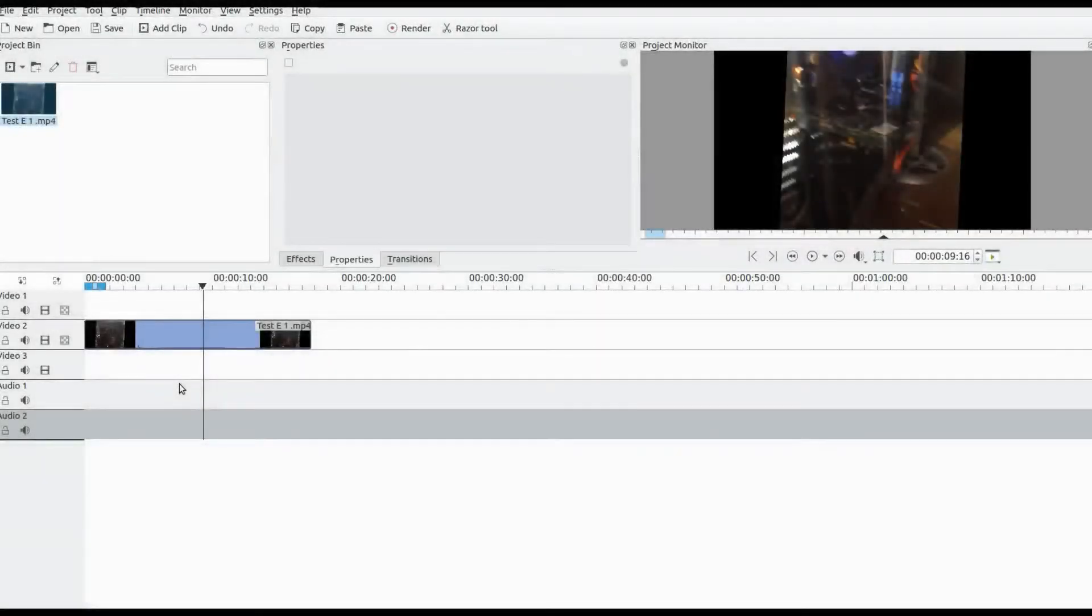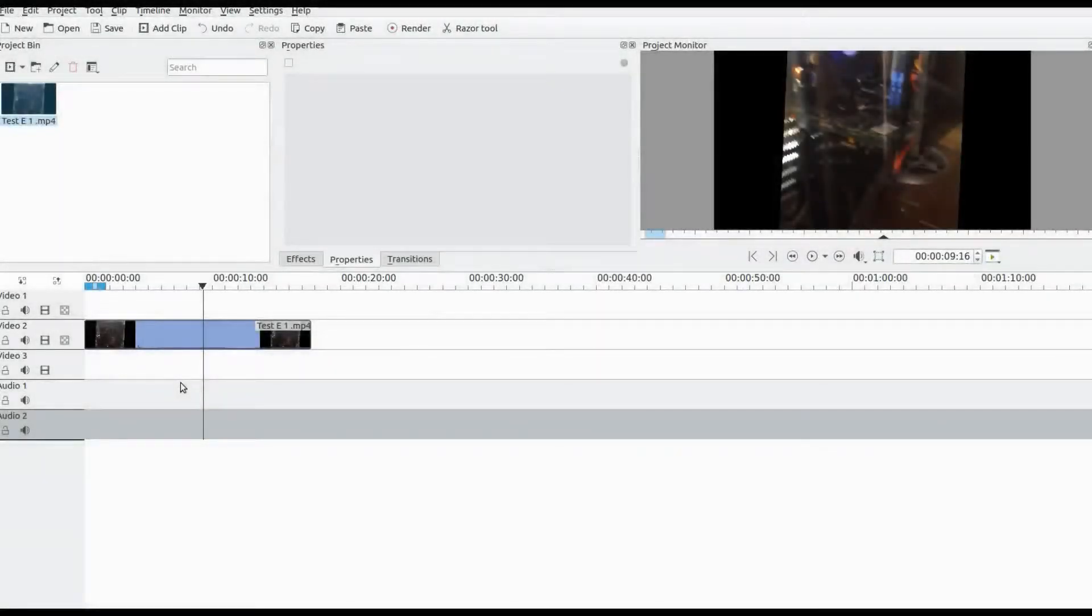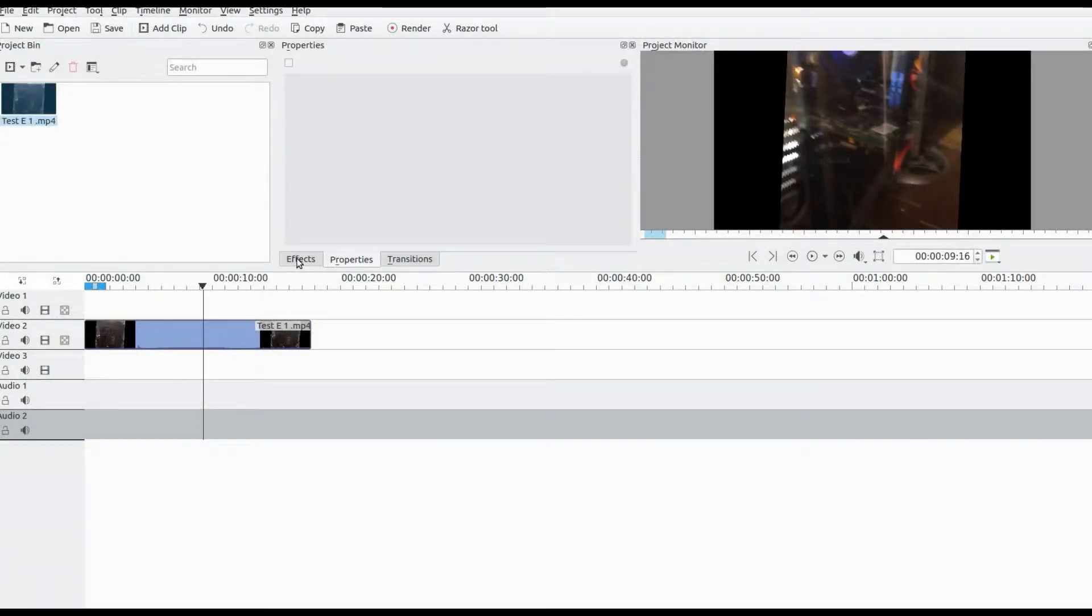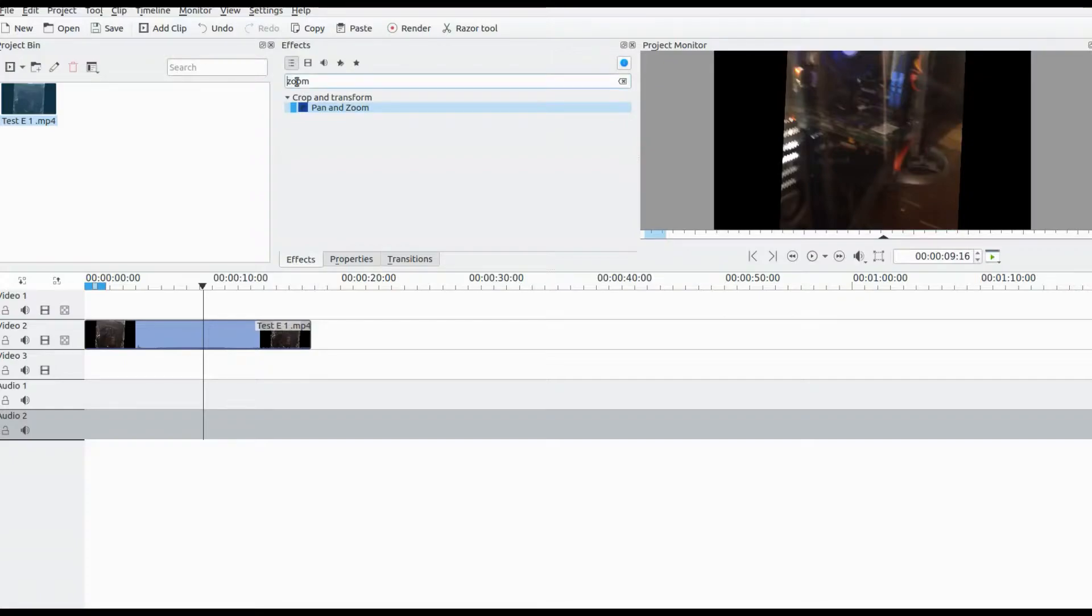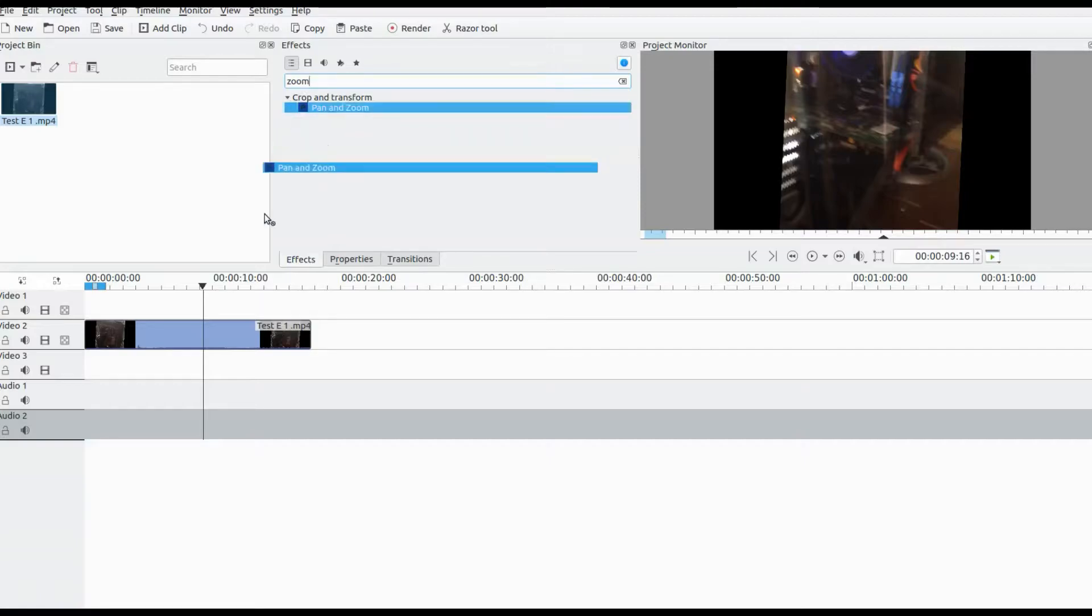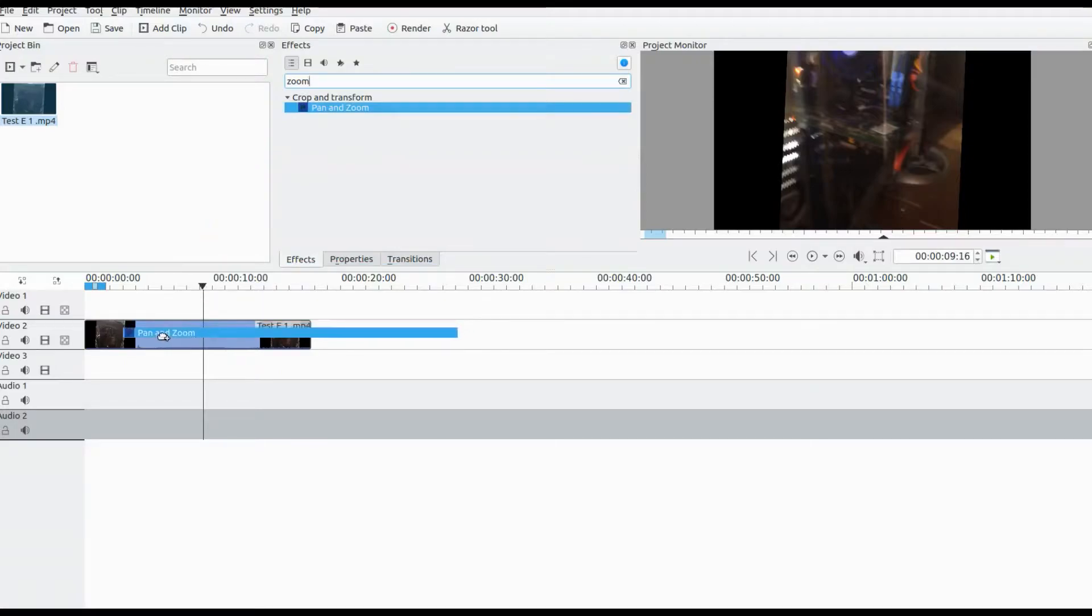Open Kdenlive, bring the video you wish to work with into Kdenlive, place it on the timeline, click on the effects list, type zoom in the search bar, grab the pan and zoom, and drop it into the video on the timeline.